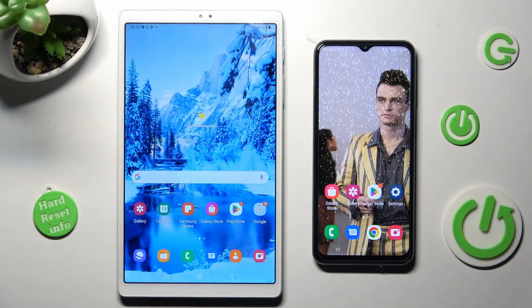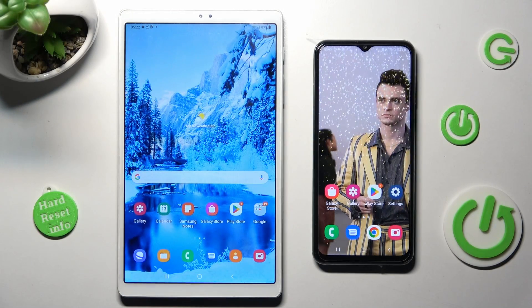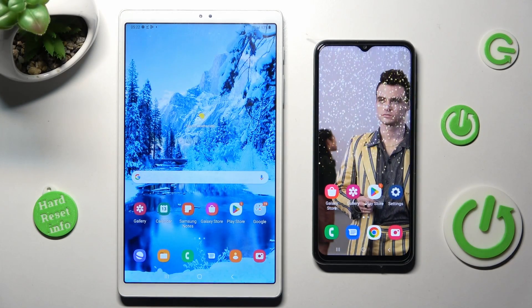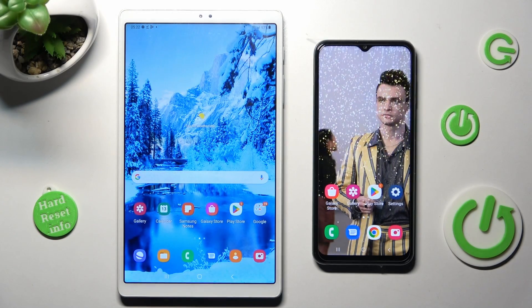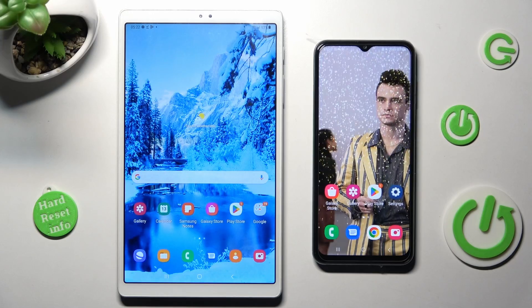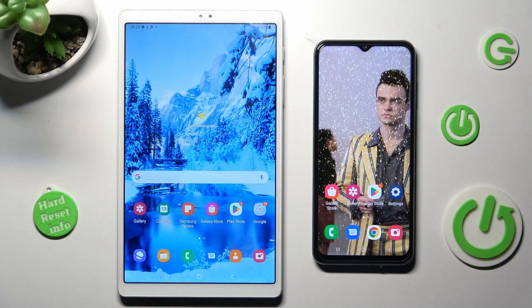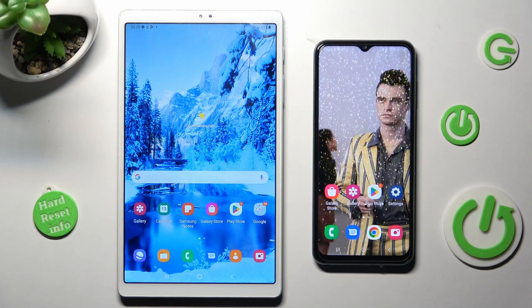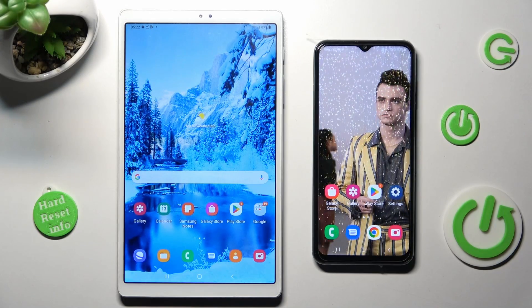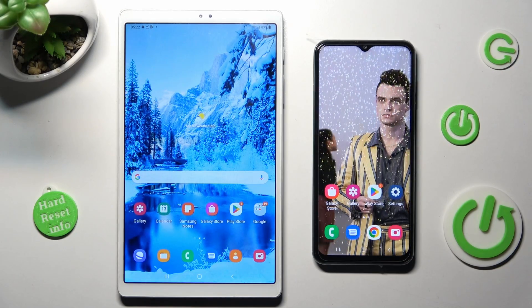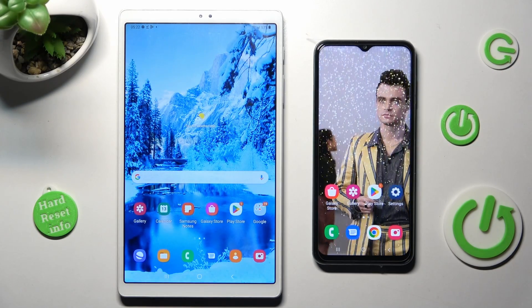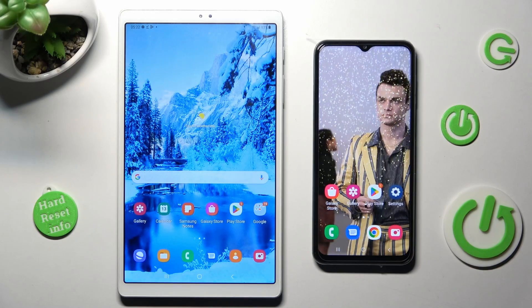Hi! Today I would like to show you how you can transfer files from Samsung Galaxy Tab A7 Lite to an Android device.